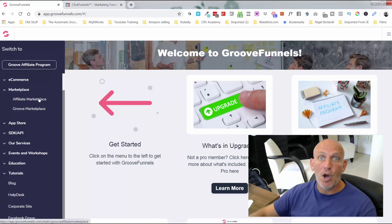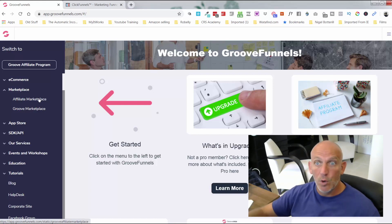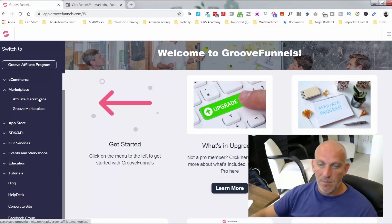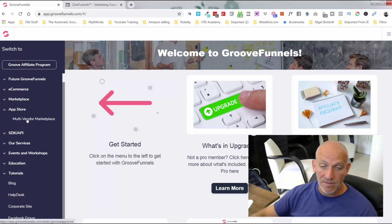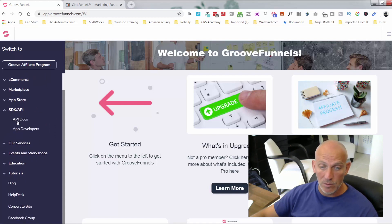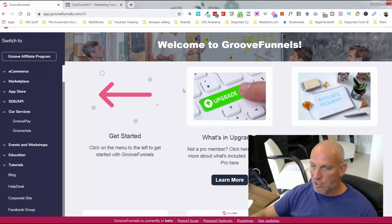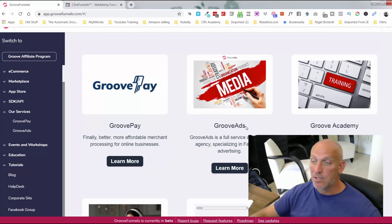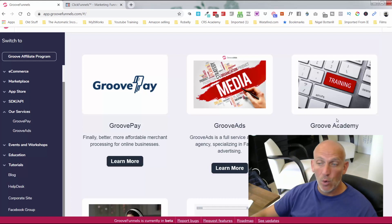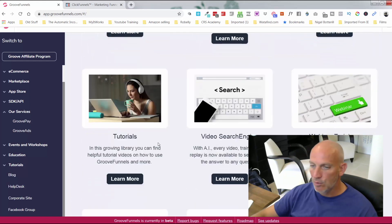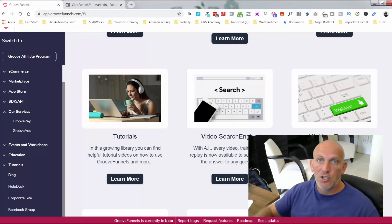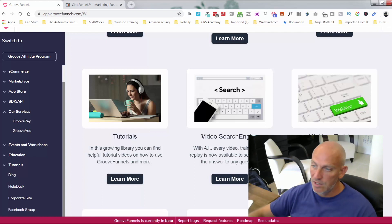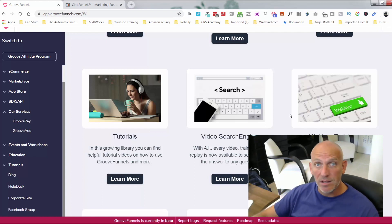On the e-commerce side you get GrooveCart, which is an unbelievable platform. GroovePages for Shopify is coming. They're building their own marketplace — you can list products there or offer done-for-you services. Developers can build apps for the products. GroovePay is their own payment gateway. GrooveAds has their own advertising team. GrooveAcademy has all training and tutorials with a video search engine — and they're doing two or three free training webinars a week.